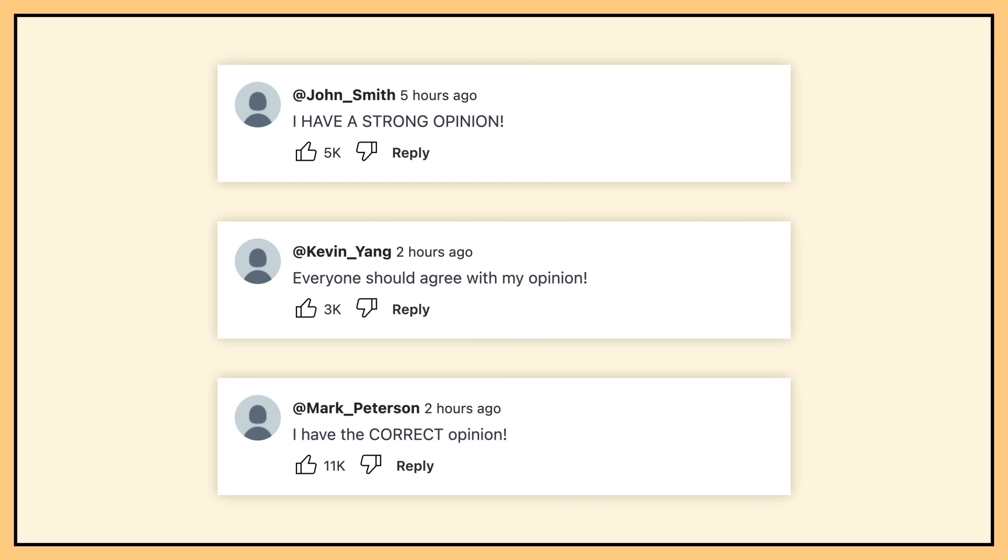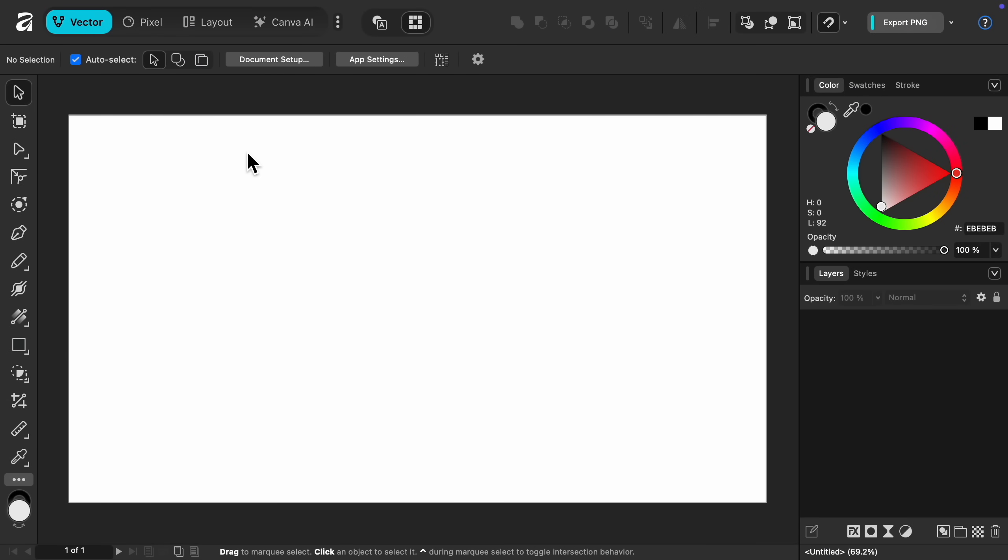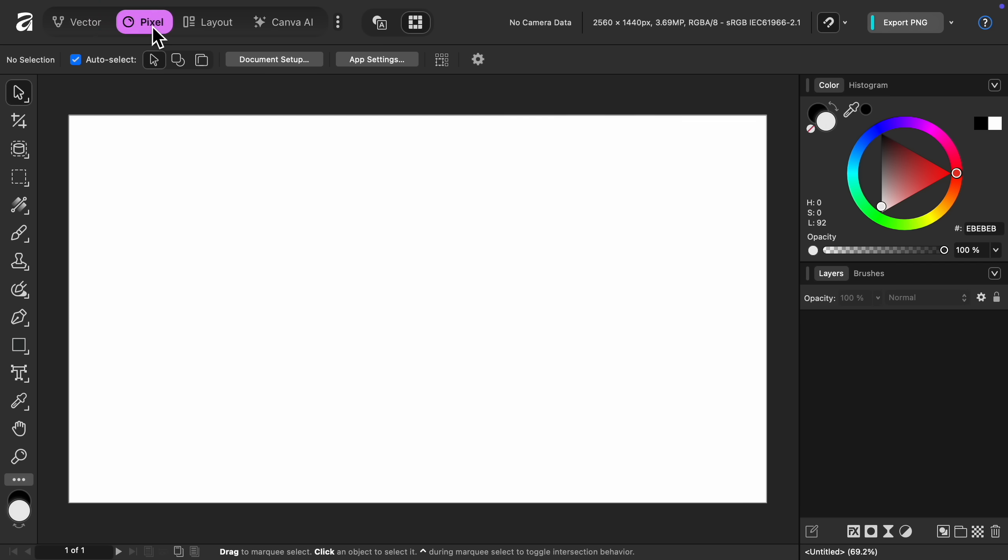So let's move on to something else you might be interested in, which is what the new Affinity actually looks like. And here it is, your first look at the new Affinity. Right now, we're in the Vector workspace, so we have access to all of the tools for creating vectors. But let's say you want to do some photo editing. In that case, you just need to switch to the Pixel workspace. Then you have everything you need for professional photo editing.